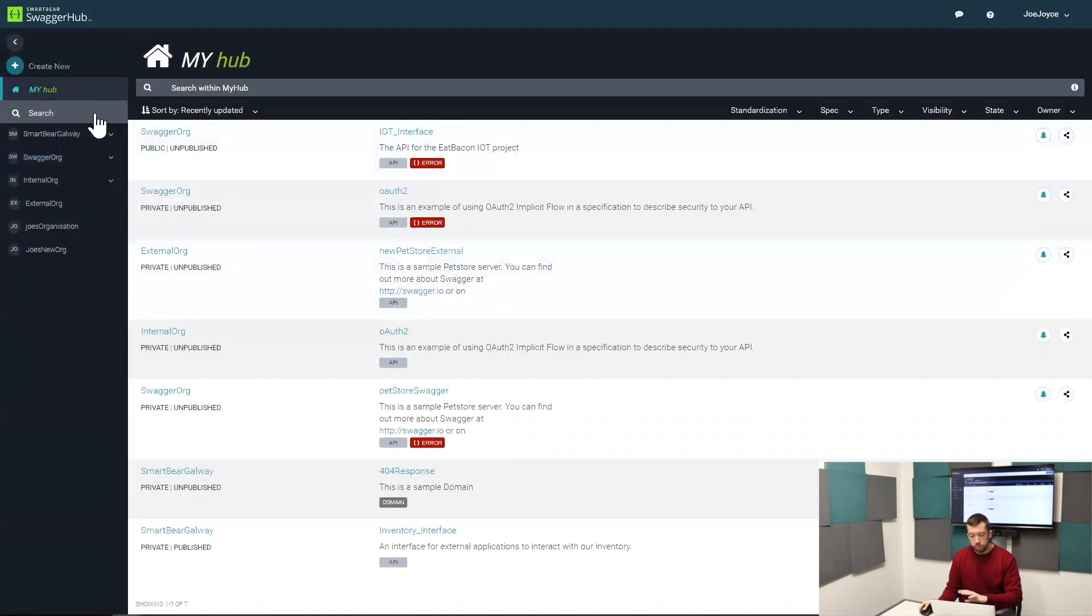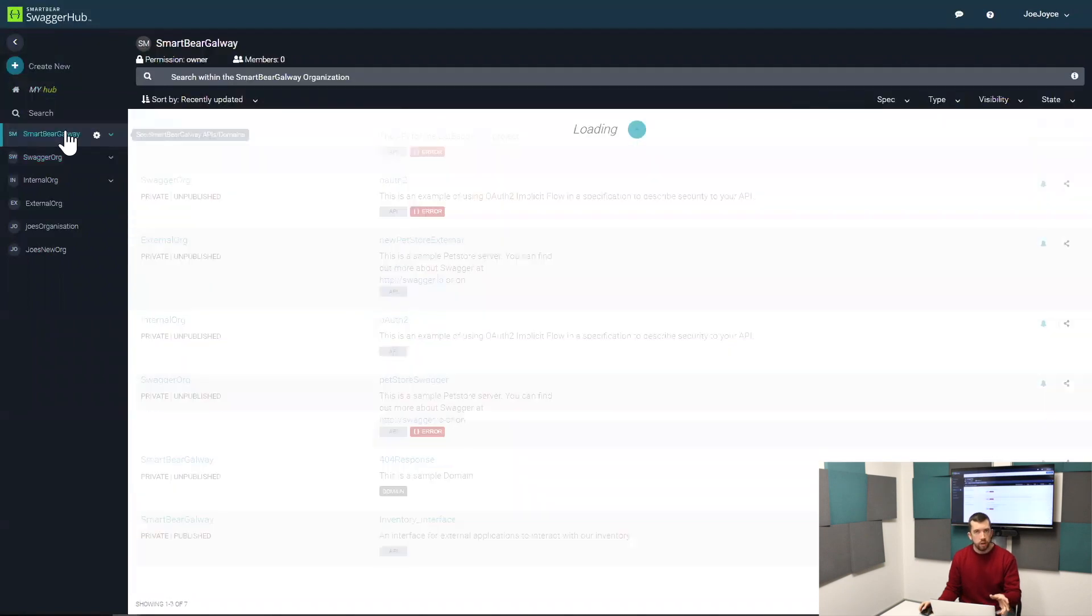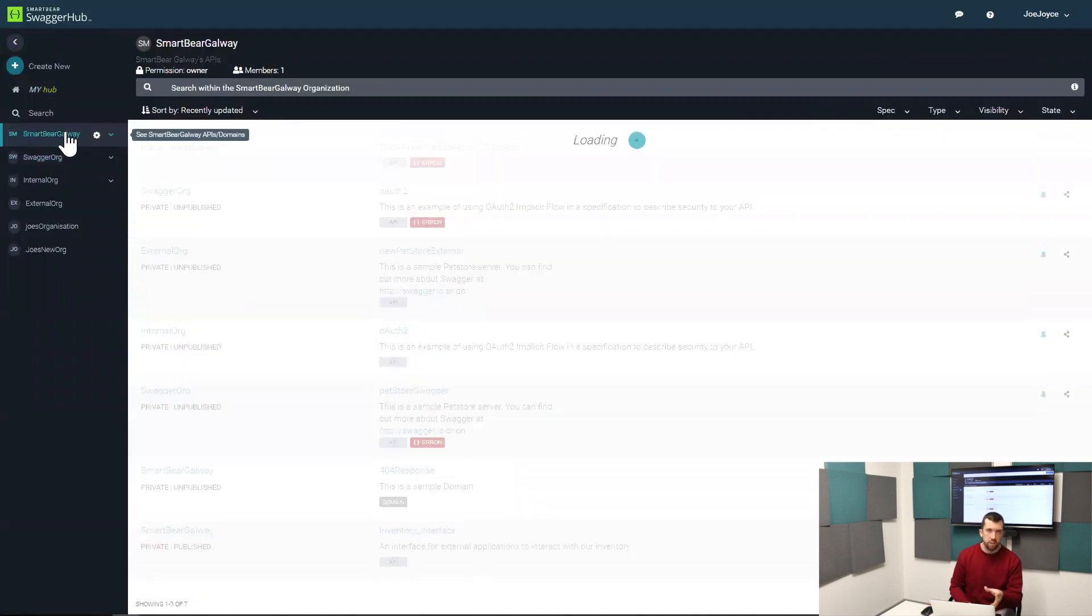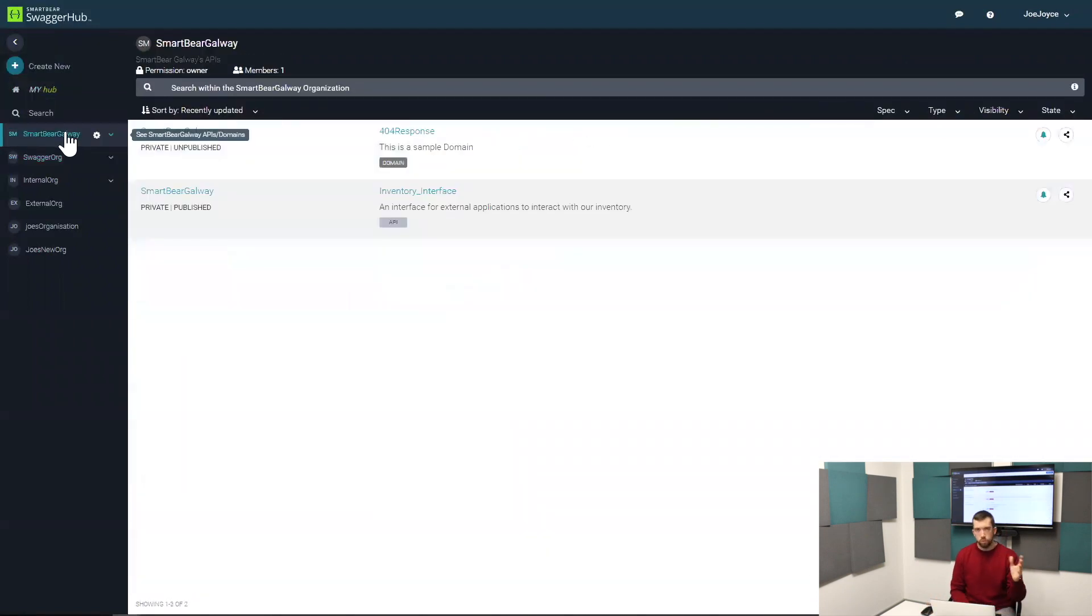So that's one side of standardization in SwaggerHub: custom rules and the general standardization rules.